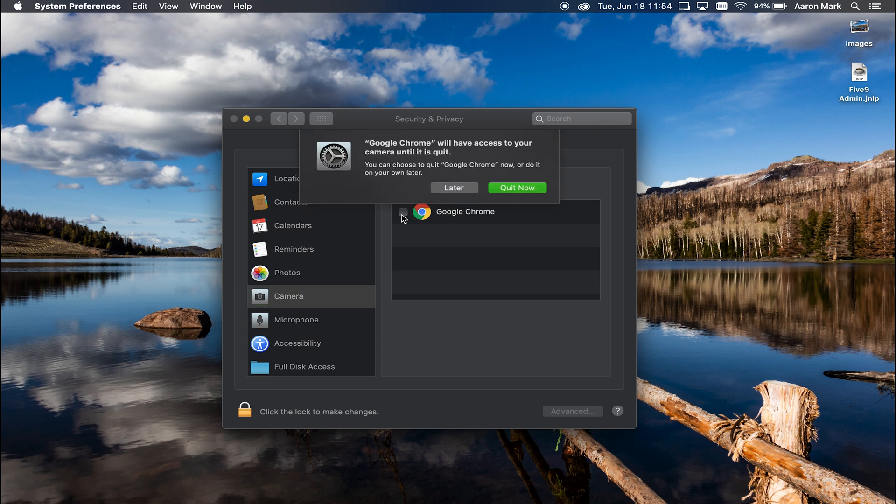If we uncheck that, we're going to get a little prompt that says Google Chrome will have access to your camera until it is quit. You can choose to quit Google Chrome now or do it on your own later. So if you choose later, just remember, it's going to still have access to that hardware until you quit it.